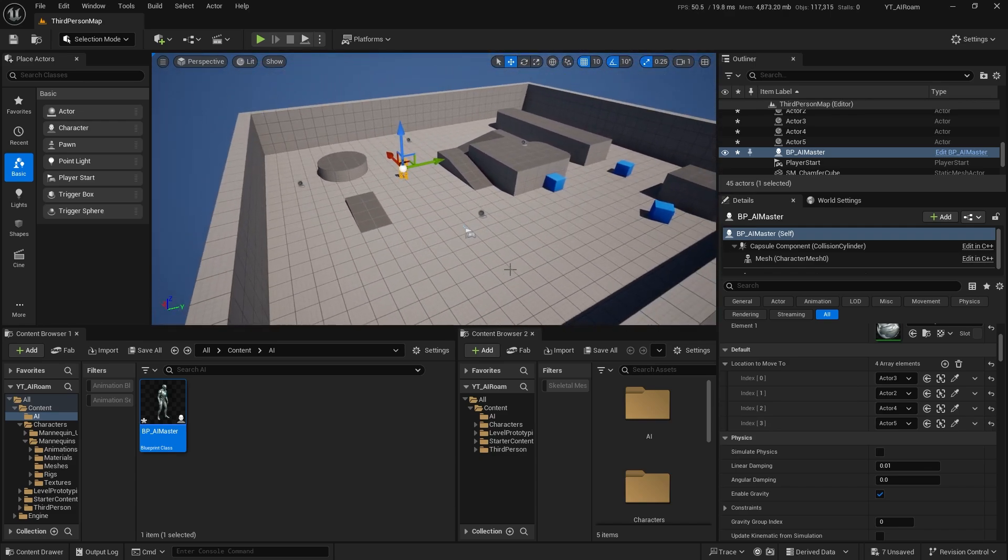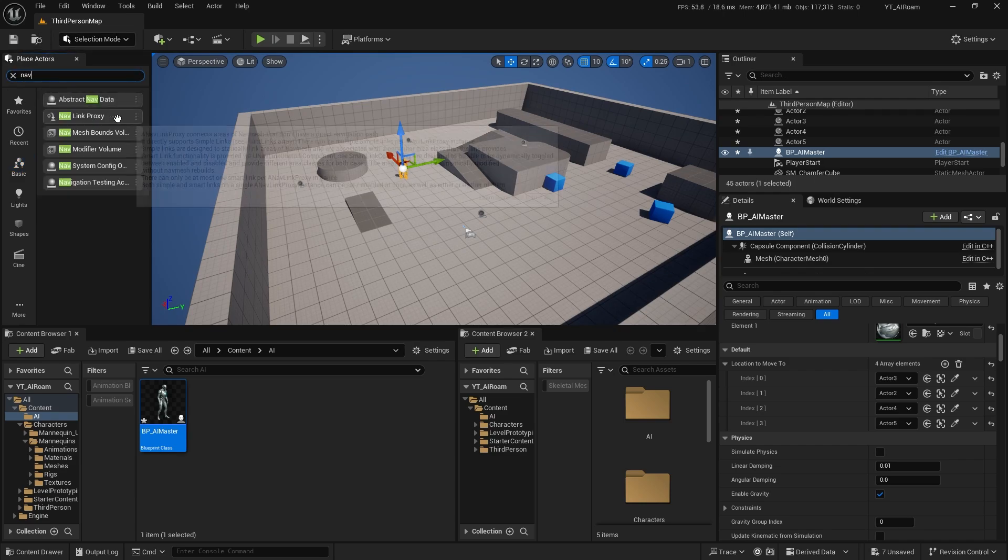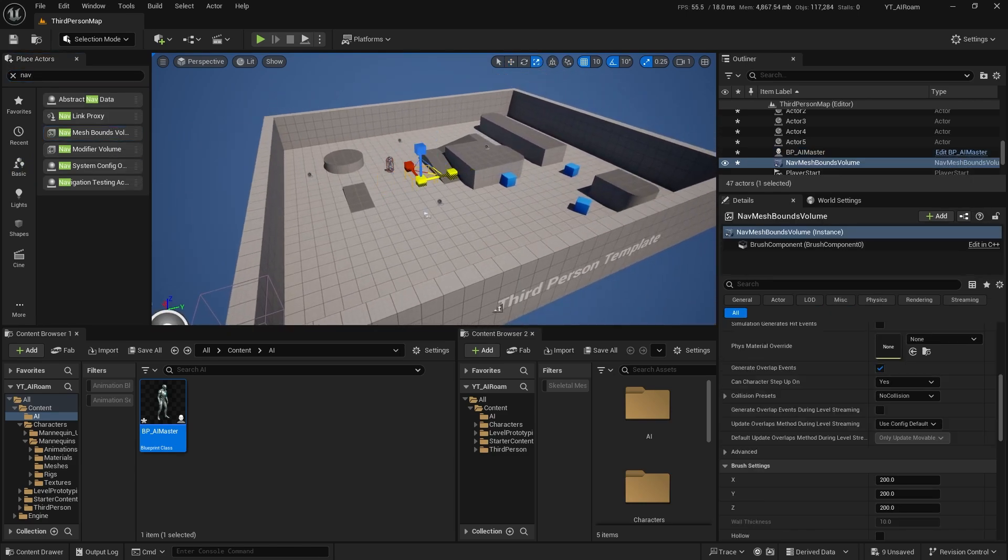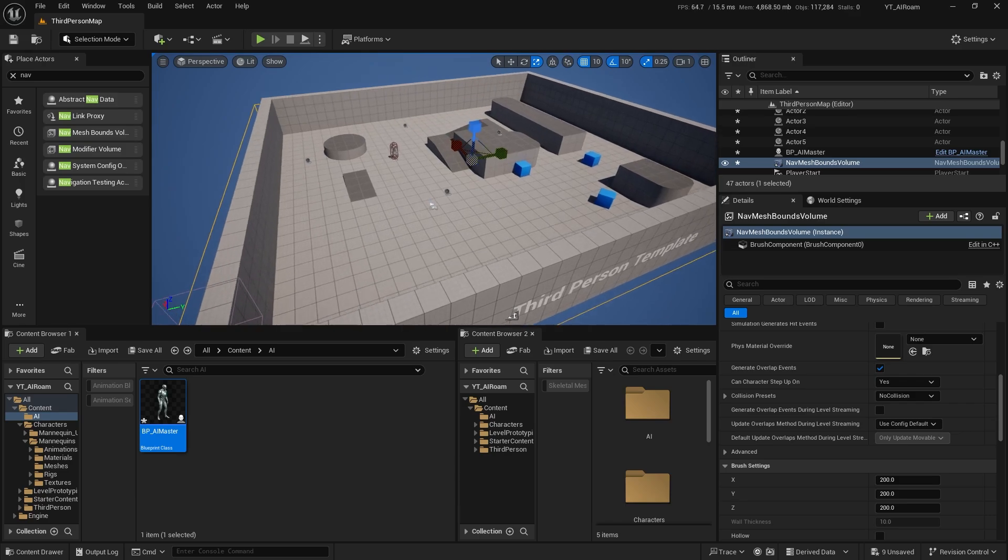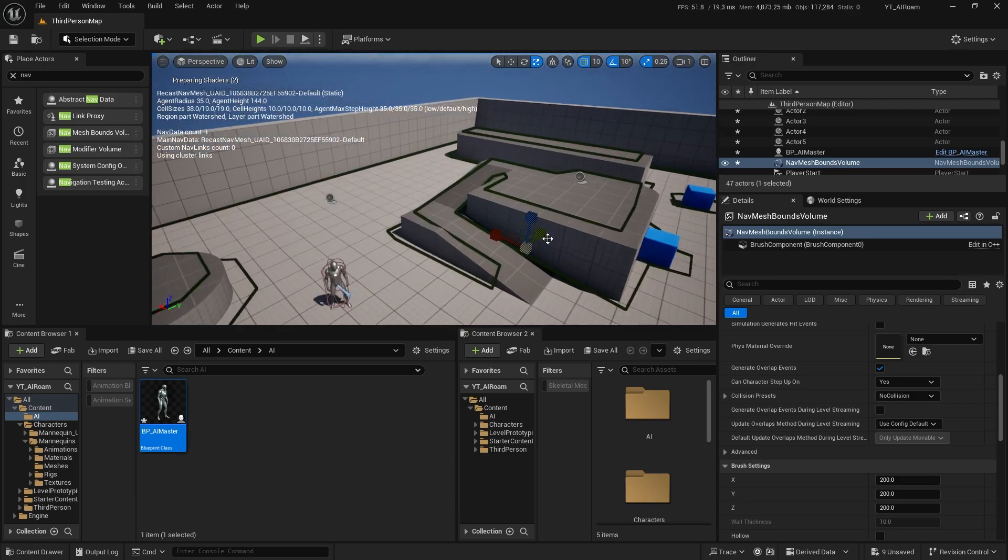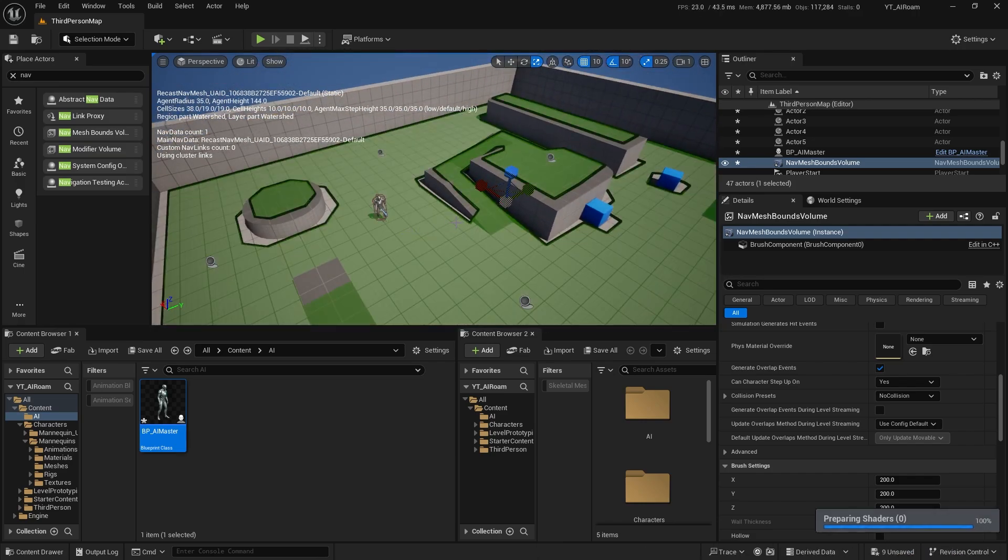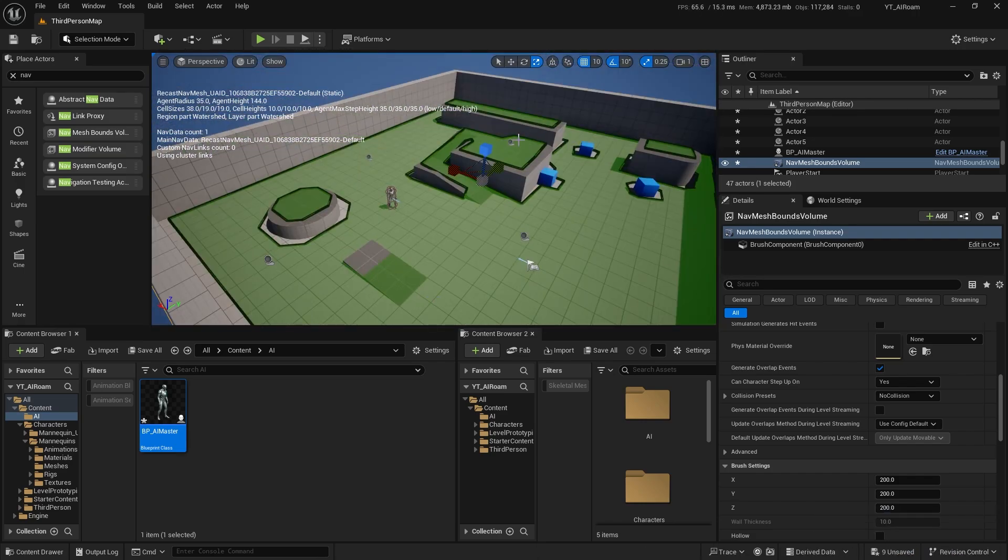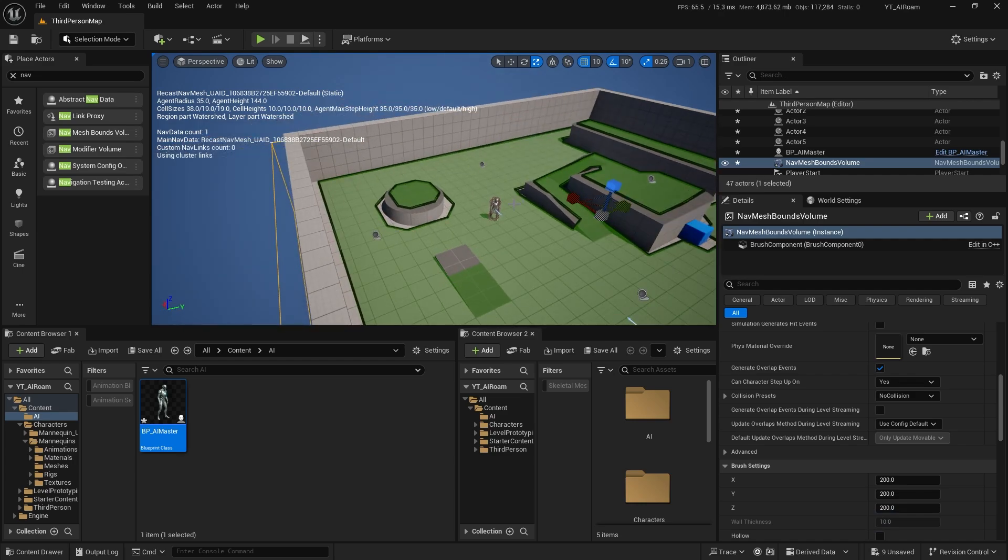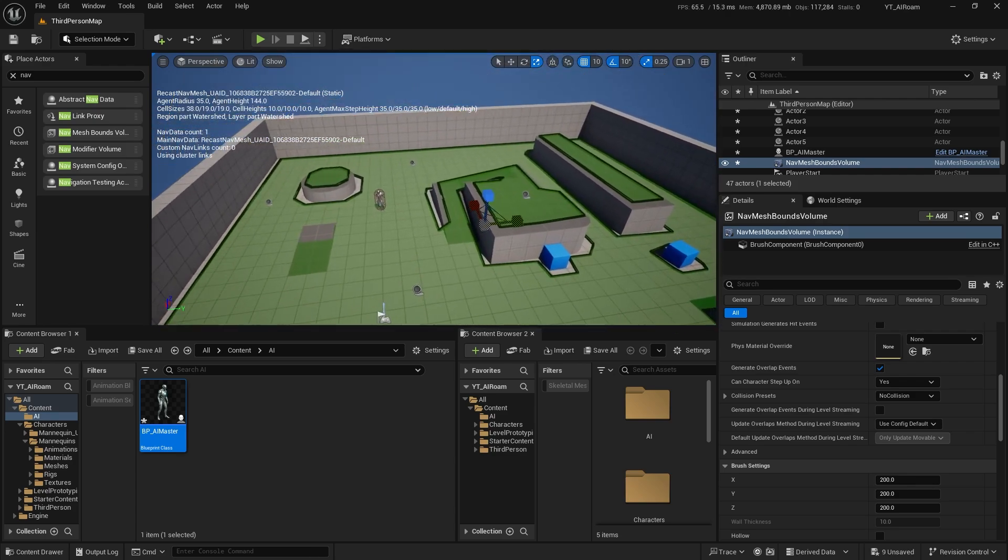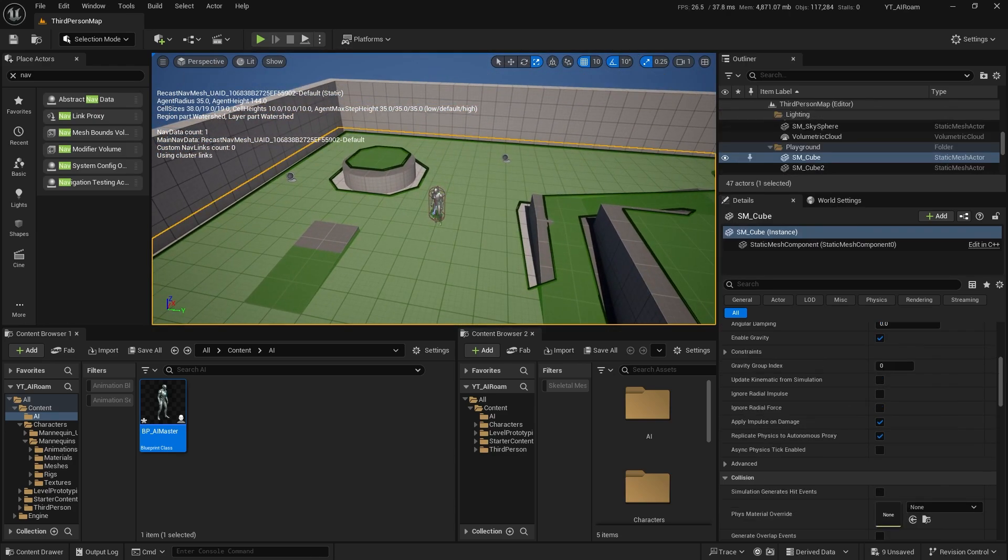Now don't forget to get a navigation mesh bound. Go to place actors and search for nav mesh bound volume. You're gonna resize that up, make sure it covers the entire scene. Now you can click P to debug it. You'll see a green outline there. If you see the green outline it should be good to go. It shows which area is covered by the navigation mesh, meaning that the AI can move around in the green area.